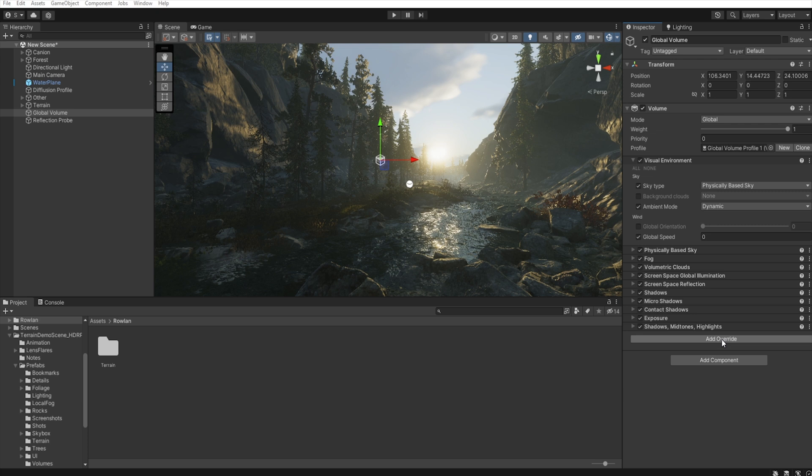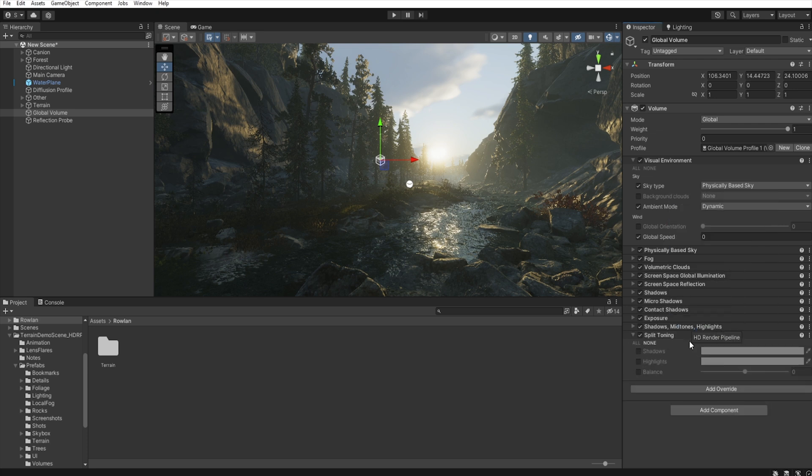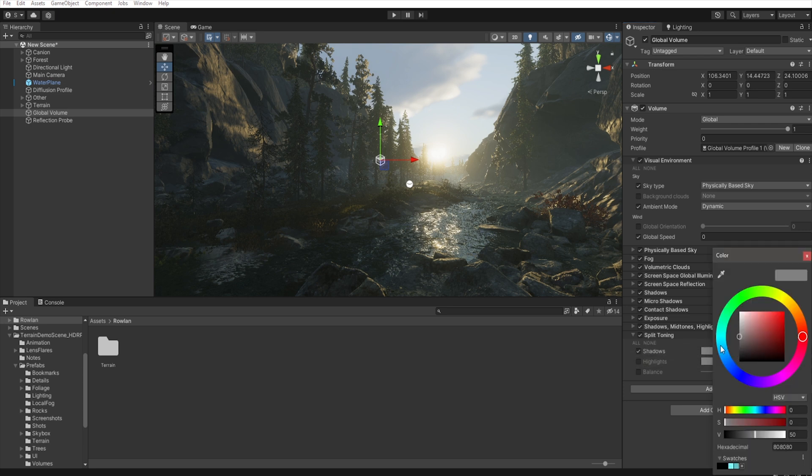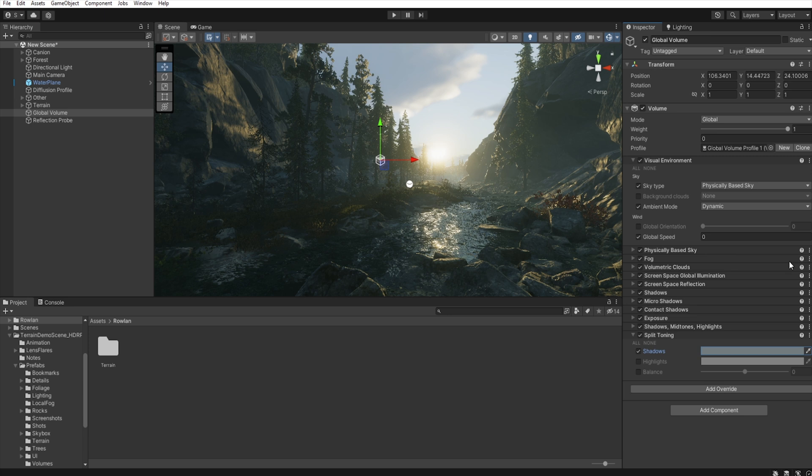And we add another override, Post-processing, Split toning. We enable shadow and set this blue tint again. Okay.